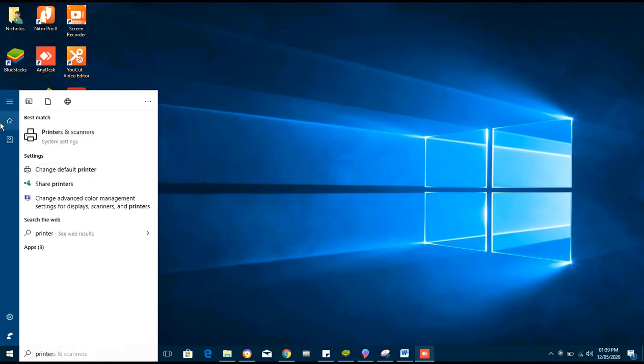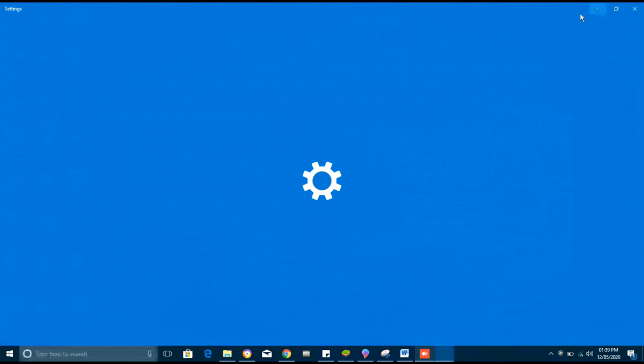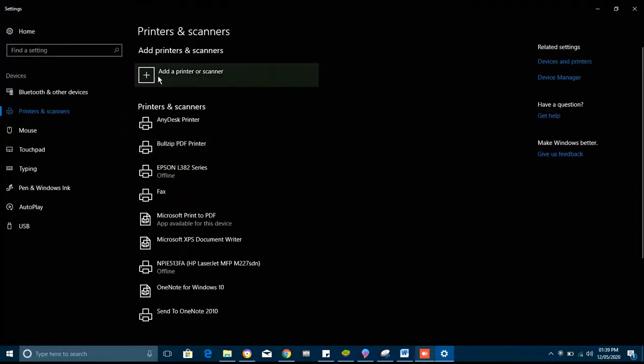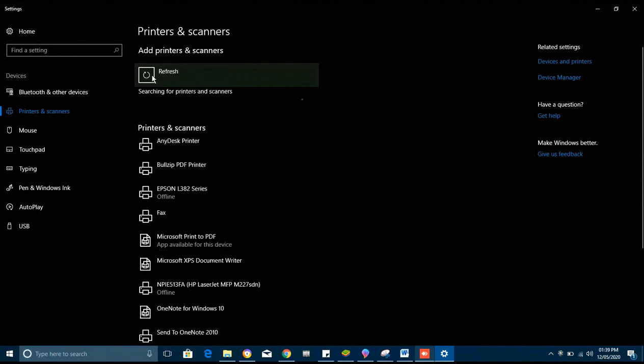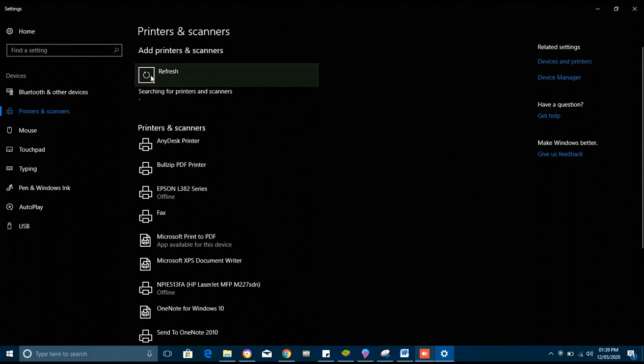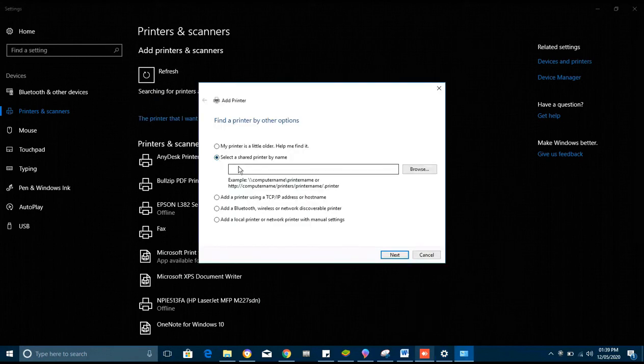So we go to Printers and Scanners. We add a printer. In a few seconds an option shows here, so you click on that option. Then select the second option. This is where we input the computer name or the IP address of the host computer.